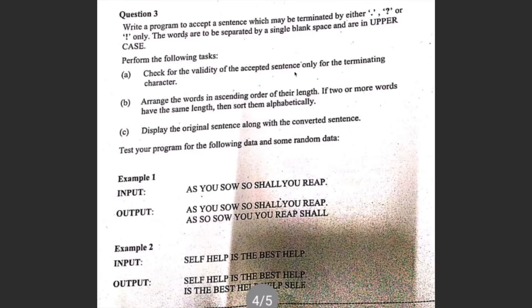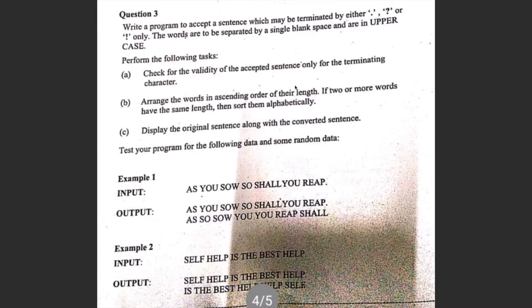Things to keep in mind: first, check for the validity of the sentence that it terminates with either dot, question mark, or exclamation only. Then sort all the words in that sentence based on their length. If two words have the same length, then order them alphabetically. Then display the original and the converted sentence.